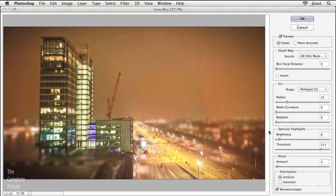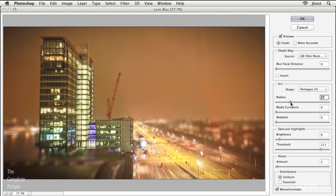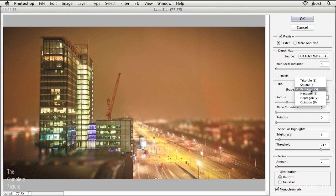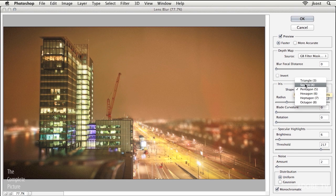Now there's some additional options that you can choose. So for example, I can increase or decrease the radius, the blade curvature or the rotation. Even the shape here I can pick between a triangle, a square or a pentagon.